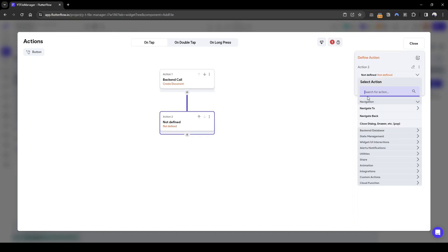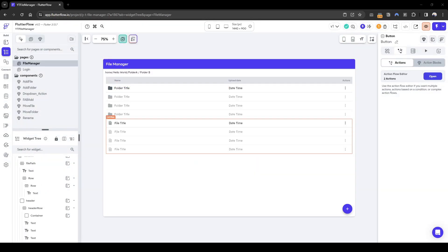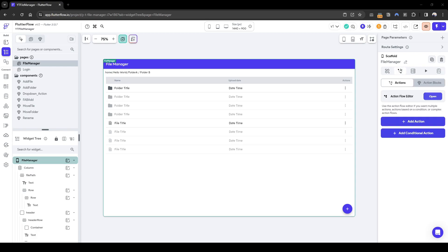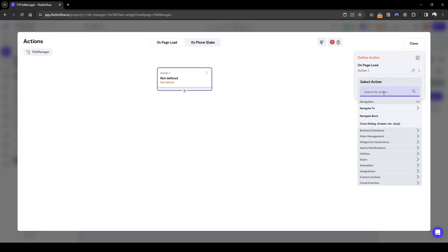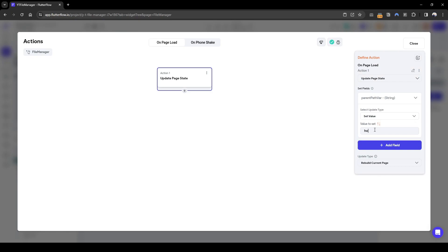Then we dismiss the dialog. For the home page, on page load I want to set this local state variable to 'home slash'. That means whenever someone loads the screen it will always start at home. Whenever we add a file initially with no folders or files existing, it will add to 'home slash' as the parent path. So I'll add an action on page load to set the page state value to 'home slash'.